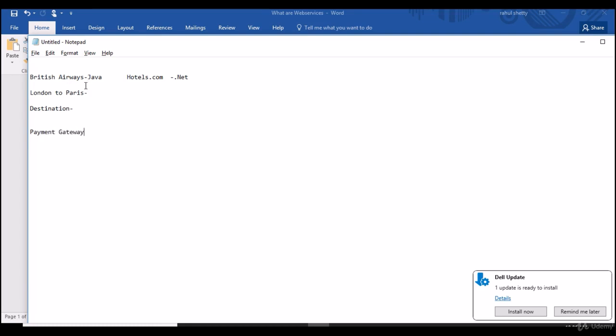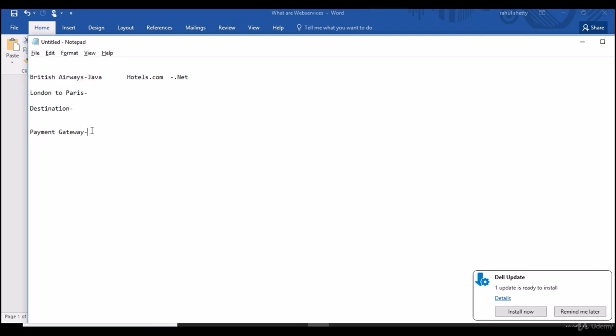So payment gateway can be handled by British Airways only, but again, British Airways understood that PayPal is now booming like anything. So many users are conveniently using PayPal to purchase, but again PayPal is another website. So how to integrate PayPal service into British Airways payment gateway? That's again a problem. So they went to PayPal team to provide them a gateway because they want to book the hotel with a PayPal gateway.